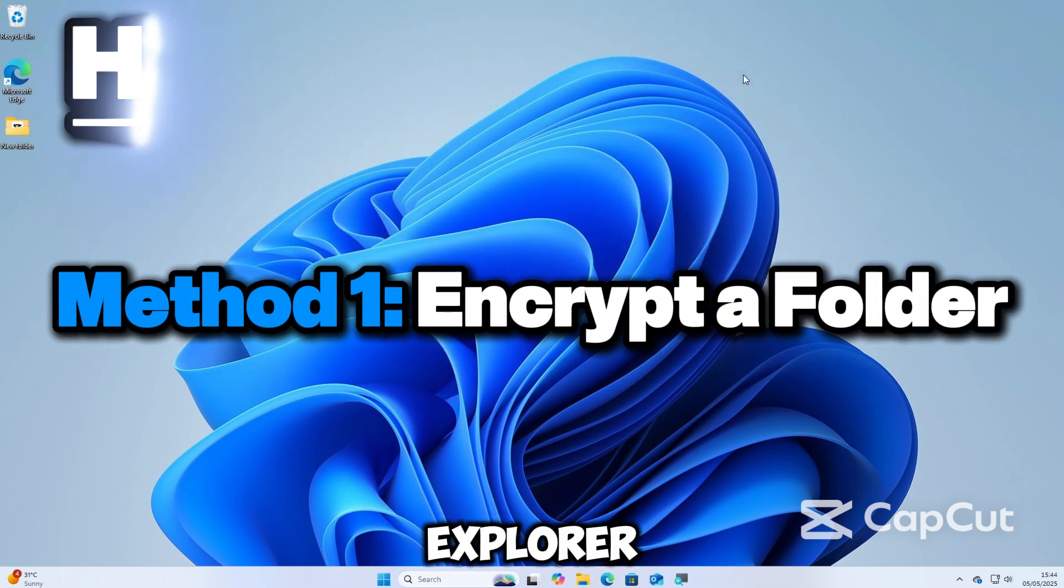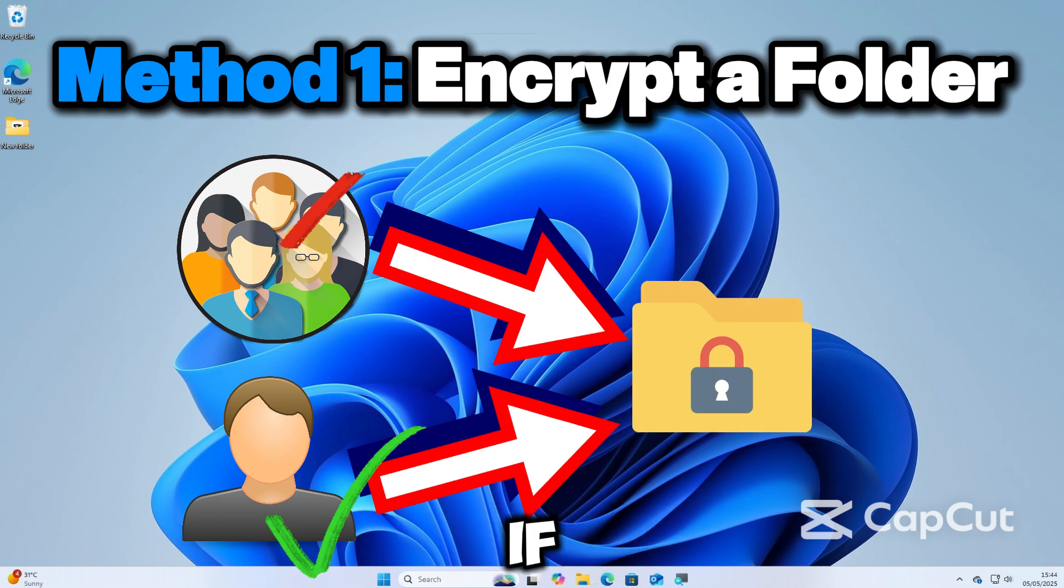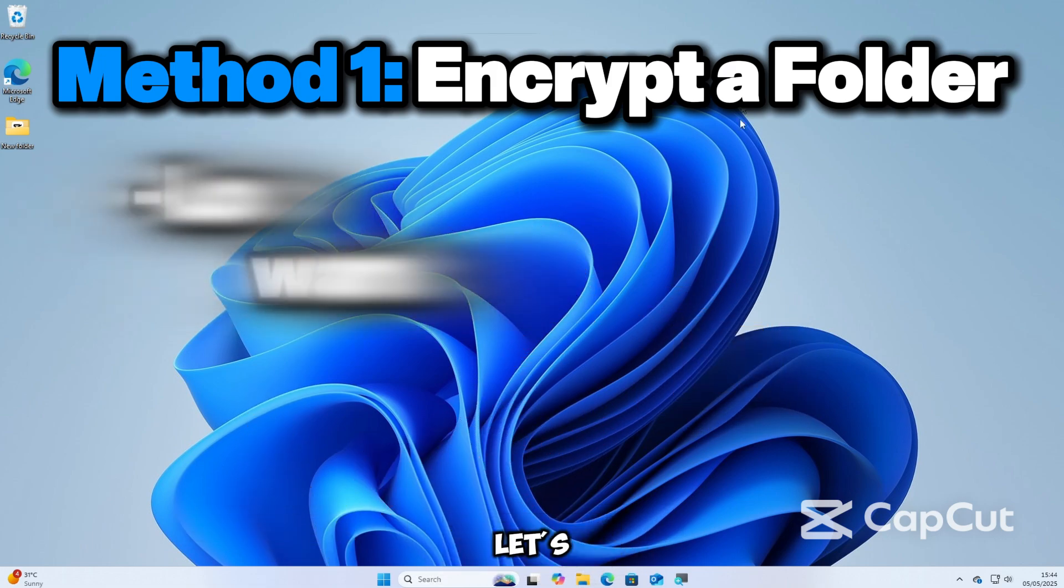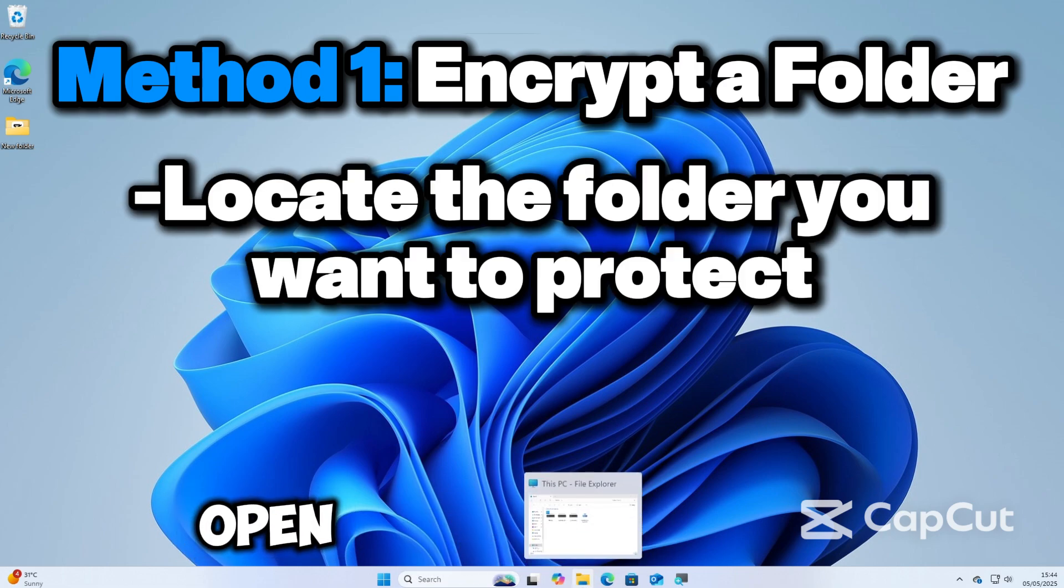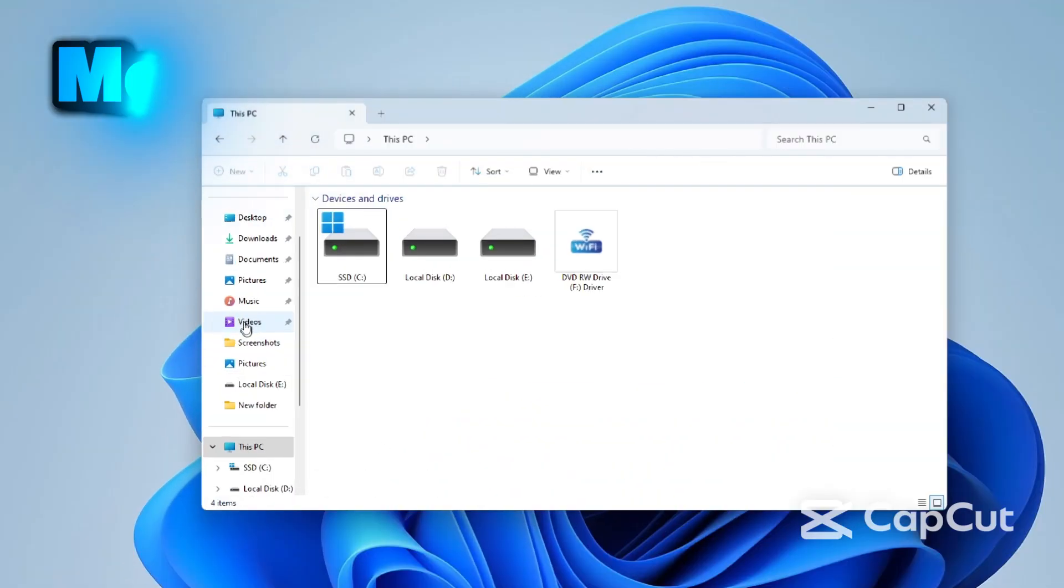The first method is to encrypt a folder using File Explorer. It is fast and built-in, which is perfect if you just want to keep files private from other users. Let's locate the folder you want to protect. Open File Explorer and navigate to the folder you want to encrypt.